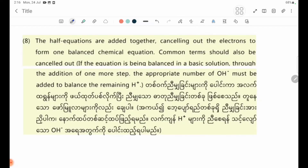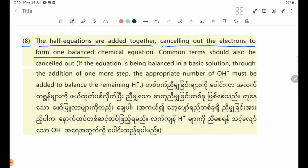Number eight: the two half-equations are added together, canceling out the electrons, to form one balanced chemical equation.